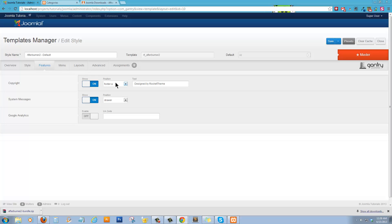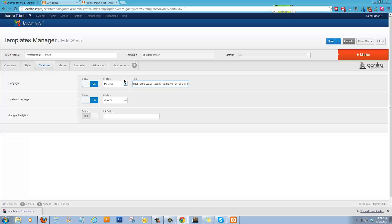Alright. So now, what you could do is, I always like to give credit back to the template designers. Original template by Rocket Theme. Current design by Port City. And obviously you can insert your own name there.